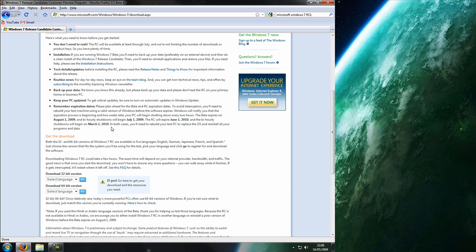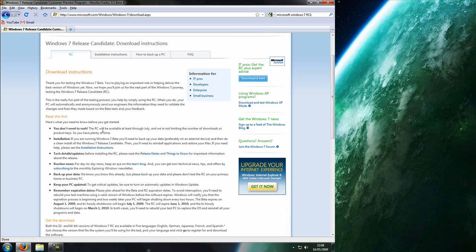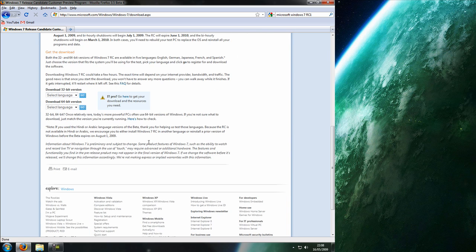You just need to scroll down and it says you don't need to rush, it's going to be at least available through July, but you should download it just in case they do get rid of it.